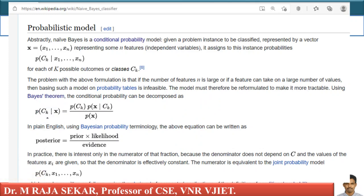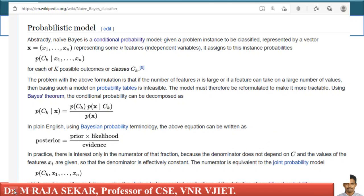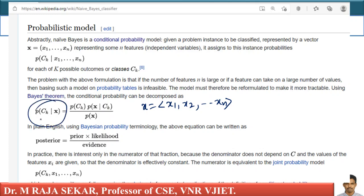X is an n-dimensional vector: X = (X1, X2, ..., Xn). From Bayes' theorem, P(ck | X) equals P(ck) times P(X | ck) divided by P(X). This is the Bayes' theorem formula. P(ck | X) is what we want to find — given data point X, the probability it belongs to class ck.